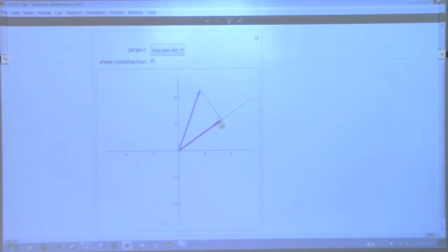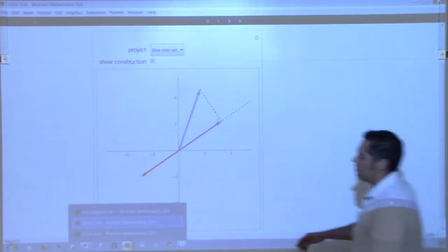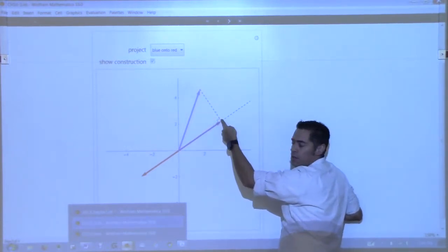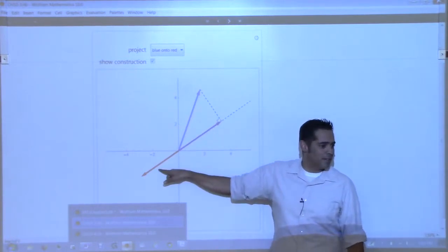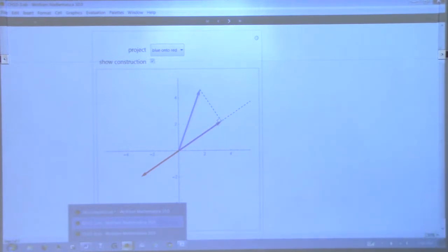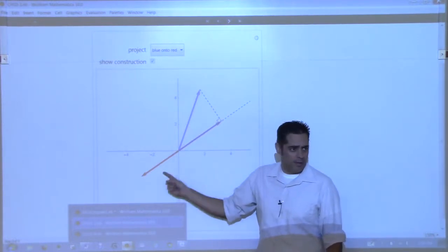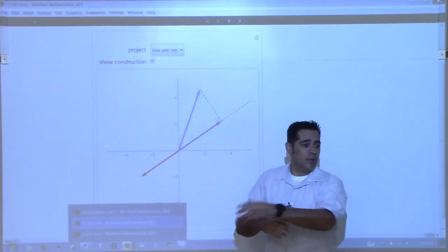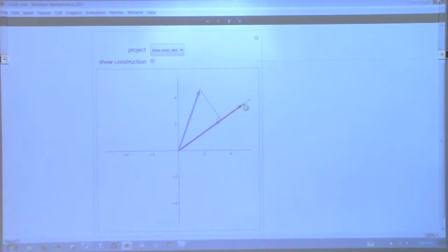If I take the red vector and point it in the other direction, the purple projection doesn't change — because you're imagining the red vector creates a line in both directions. You can have two vectors where the projection of the blue onto the red is actually pointed in the opposite direction of the red vector. The important thing is that the purple and red vectors are parallel — scalar multiples of one another.